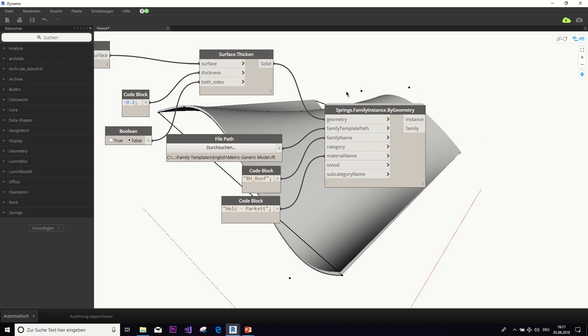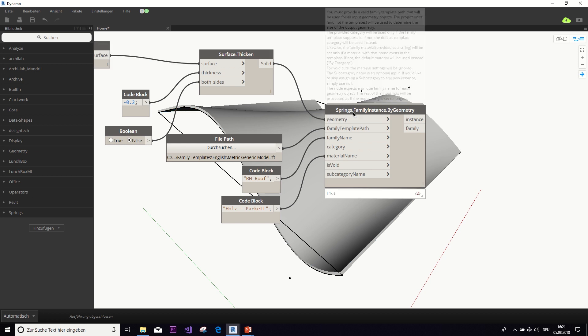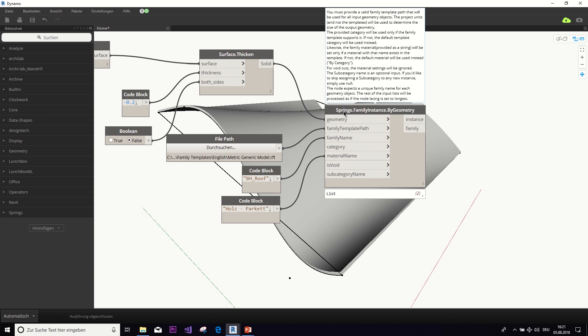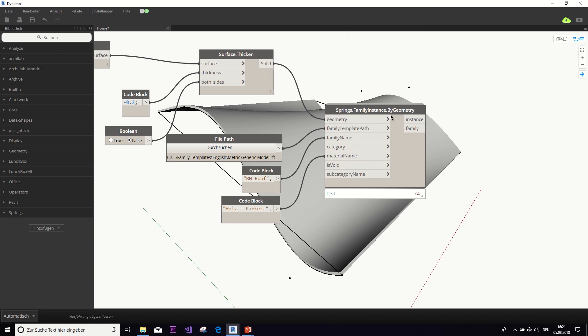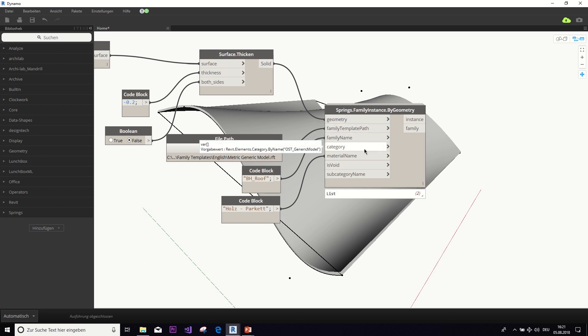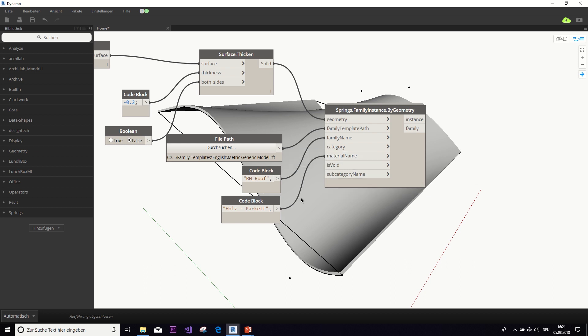And then we can export it to a family. So that you actually have a Revit family file with this geometry that you can import into your project. So this node is from the springs package. If you don't know that, you can download it and use it. It has some very helpful nodes in it, like this one, where you can set all these different parameters, like even material, etc. And then you will end up with your Revit family.